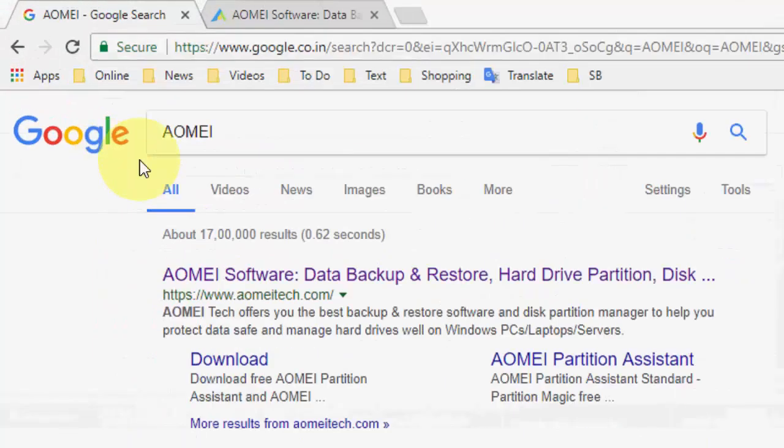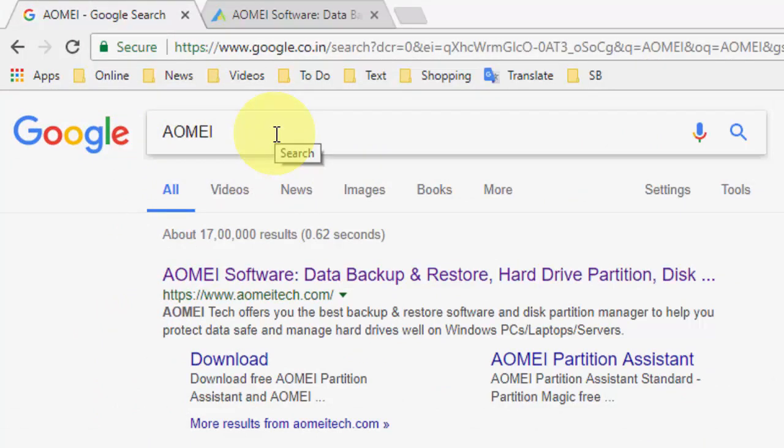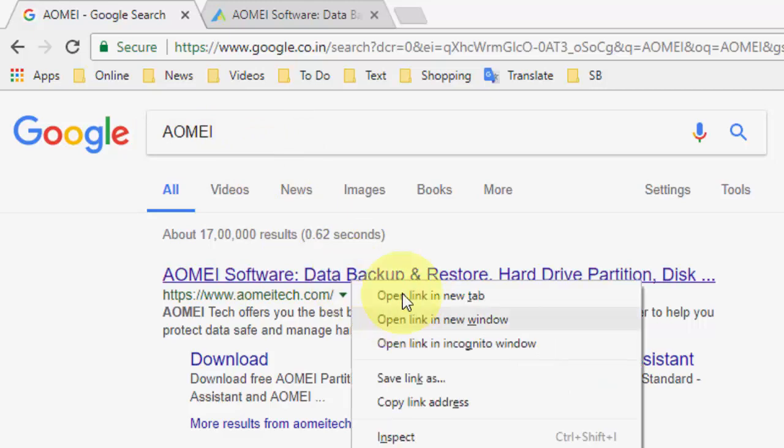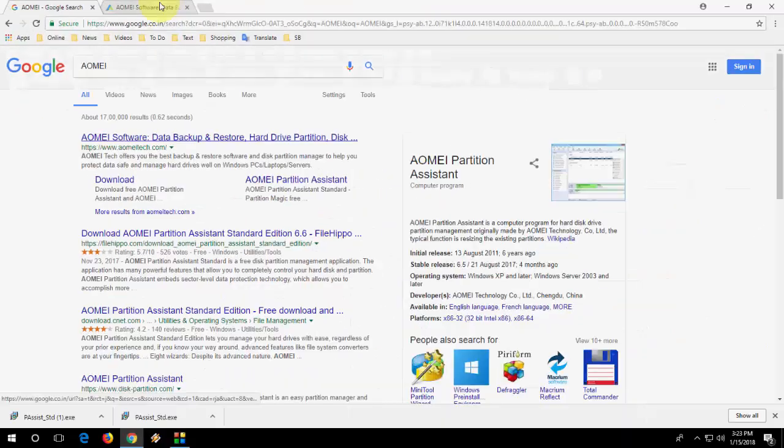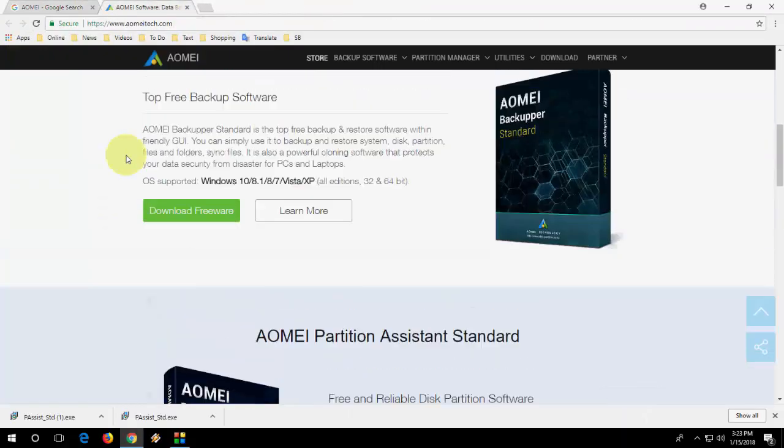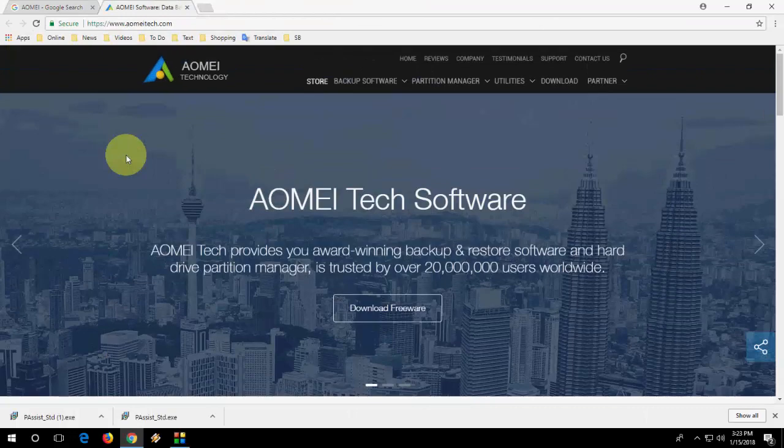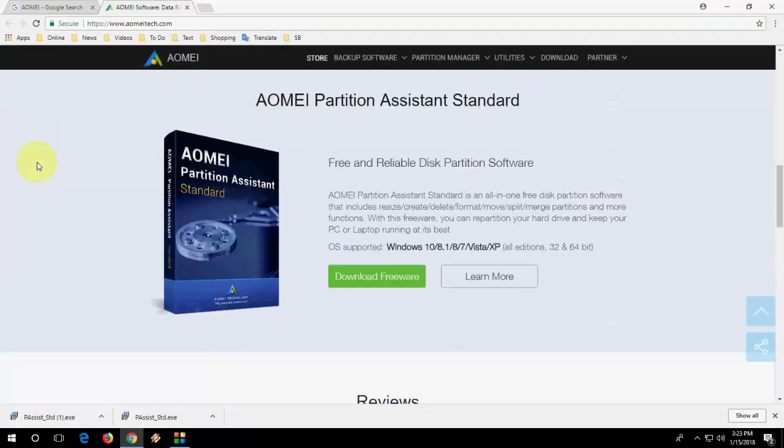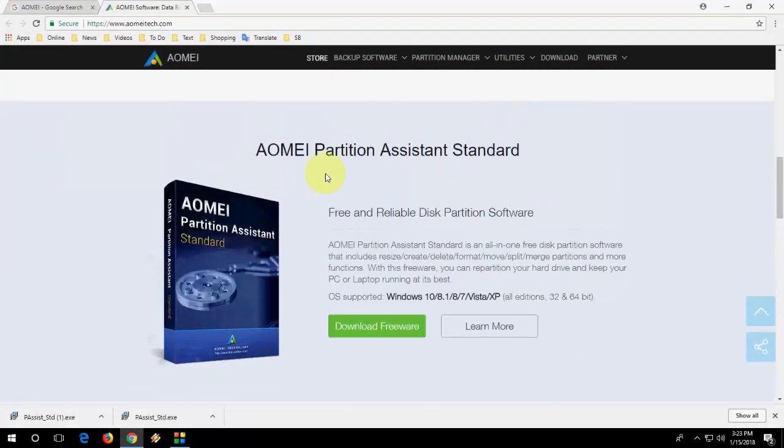For this, go to Google and just type AOMEI. You will get the first link. Search it. Open the first link here and you will get this type of screen. These are free software. Here you need to download this AOMEI partition assistant.